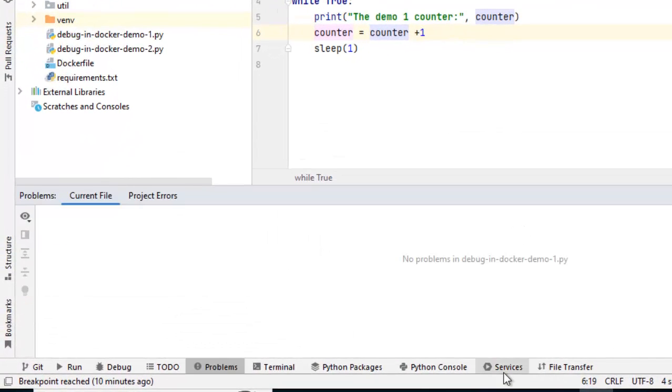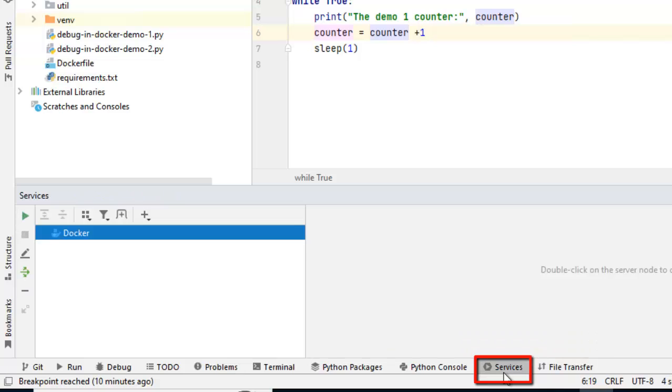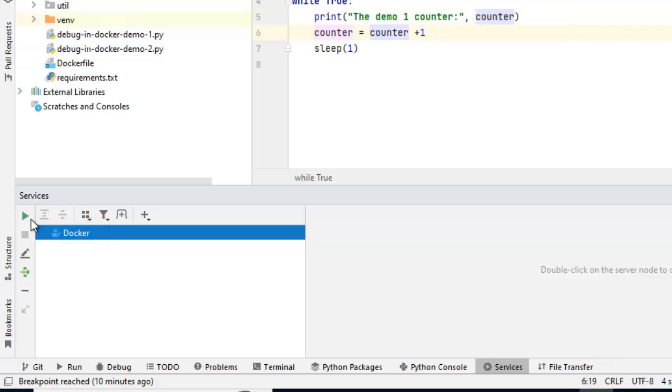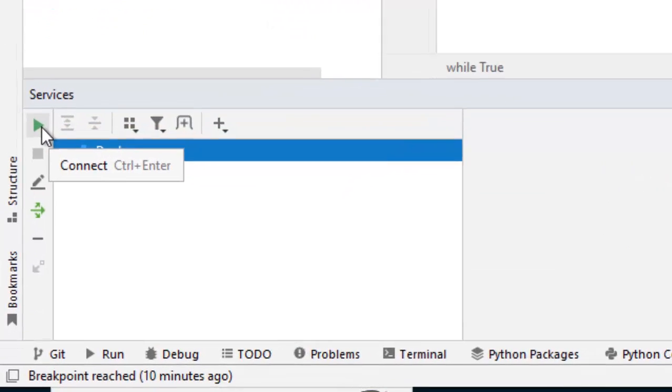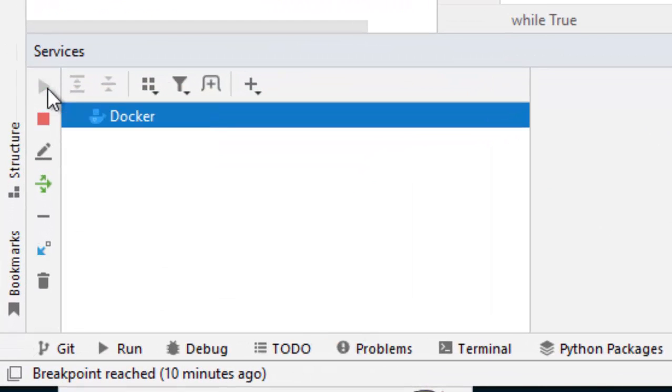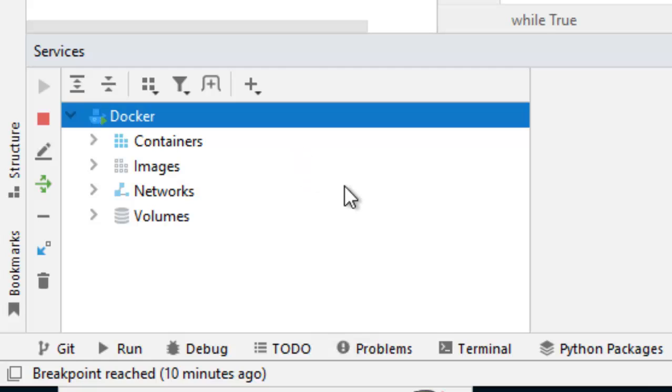Once PyCharm completes its process, you need to click to Services and there, this Docker icon should come and you need to click on Connect. Once it is connected, it would provide a nice view of the containers, images, networks, volumes etc. available.